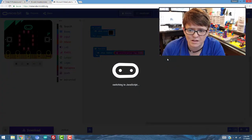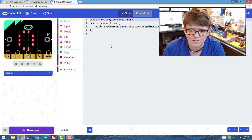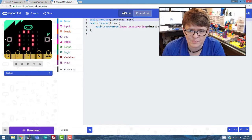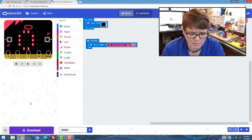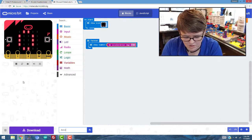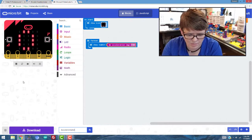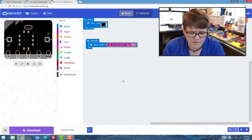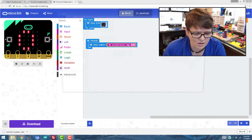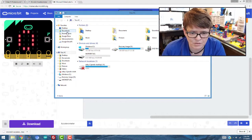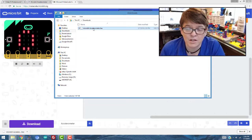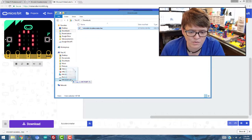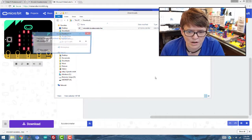You can also click on JavaScript just to see what it looks like in JavaScript. There you go. And then click on blocks to go back. And I'm just going to name it down here, I'm just going to call it accelerometer and save it. And that will save it and it will also download it for us. So if you go to the downloads directory and you take this hex file that it created...